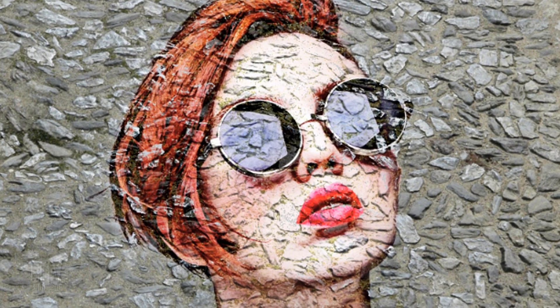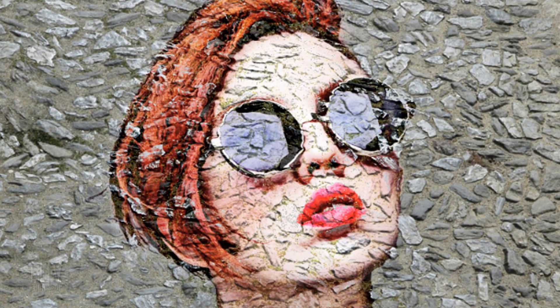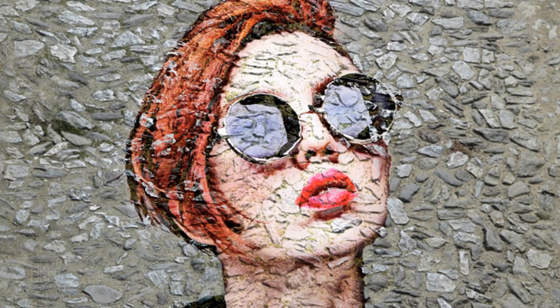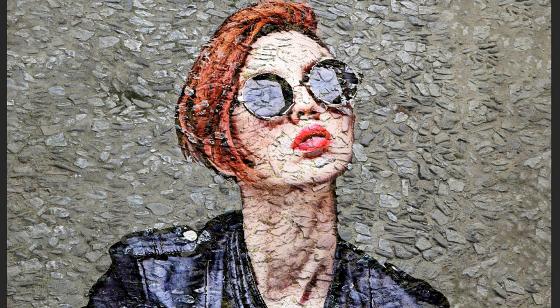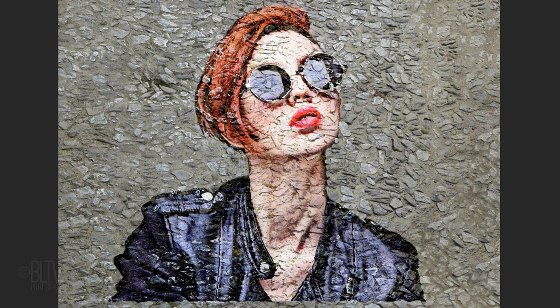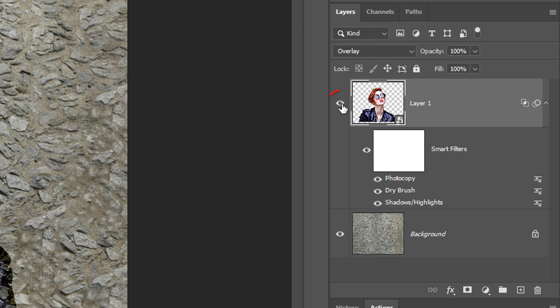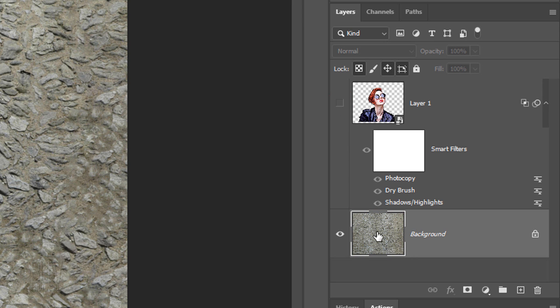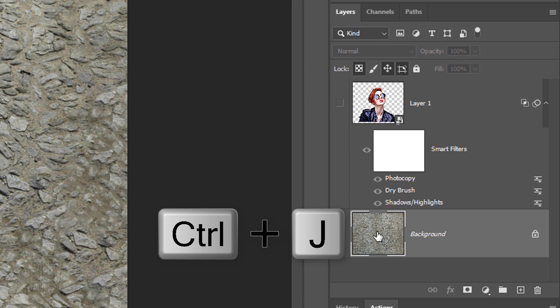Next, we'll create a displacement map which will make our street art conform to the hills and valleys of the cobblestones. Hide the subject and make the background active. Make a copy of it by pressing Ctrl or Cmd J.